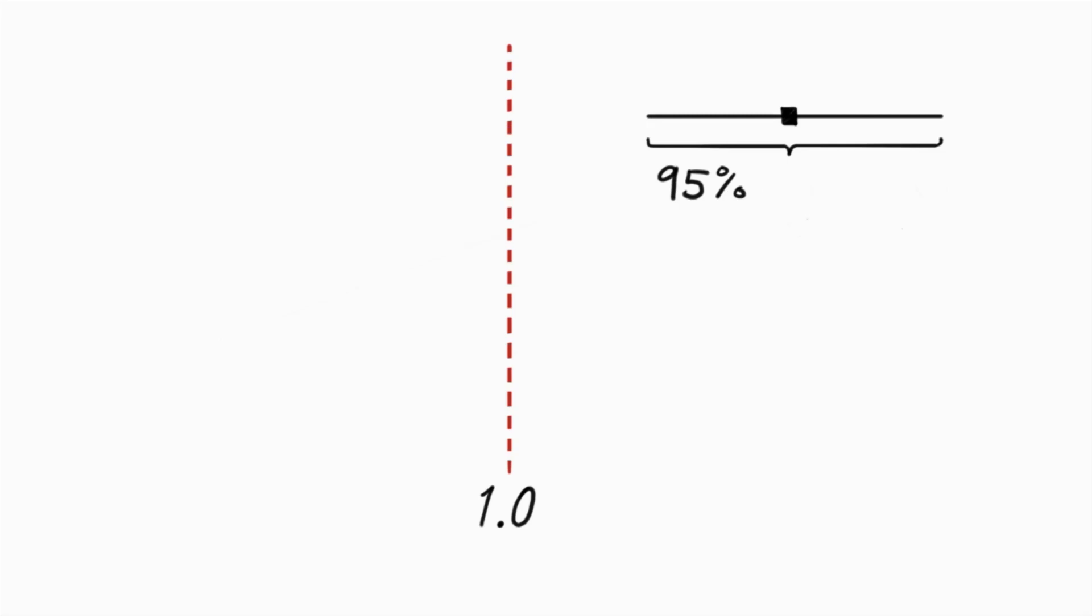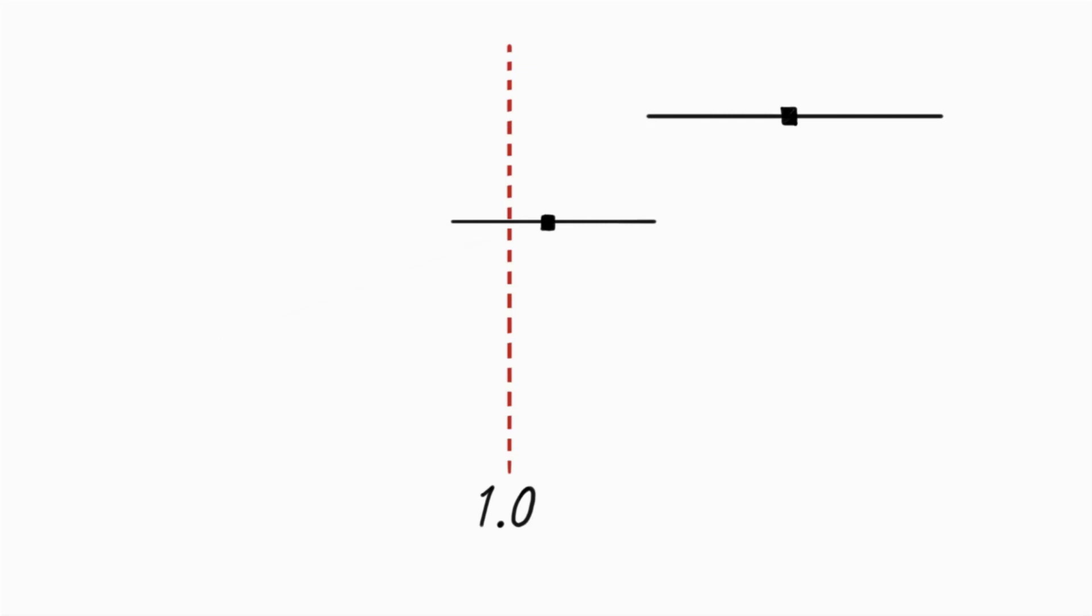To interpret the following figures, it is important to know that there is an increased risk if the 95% confidence interval is above one, no risk if it crosses one, and a decreased risk if it is below one.